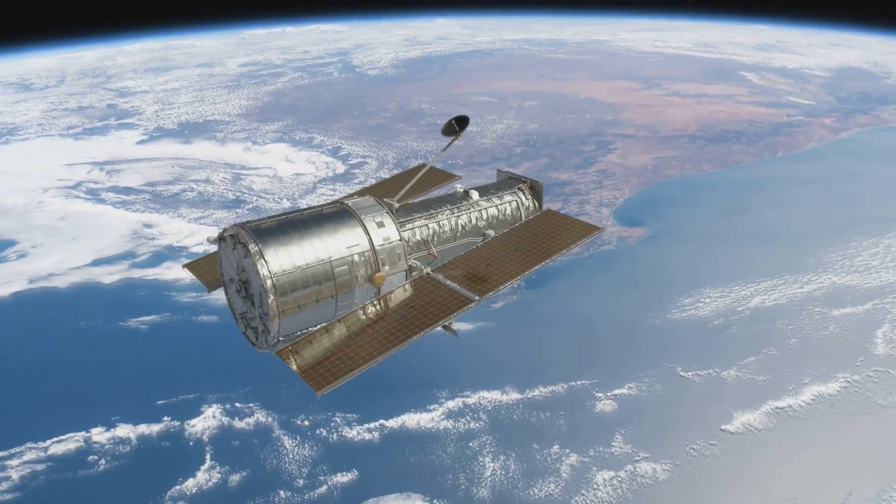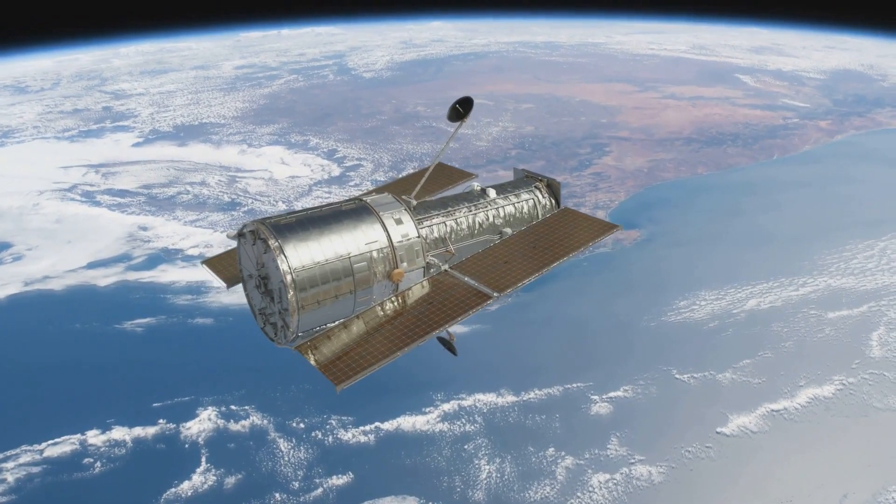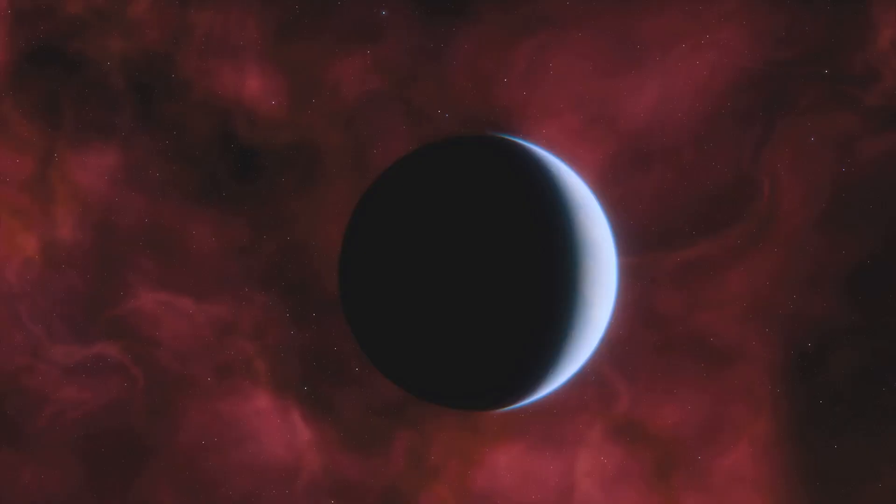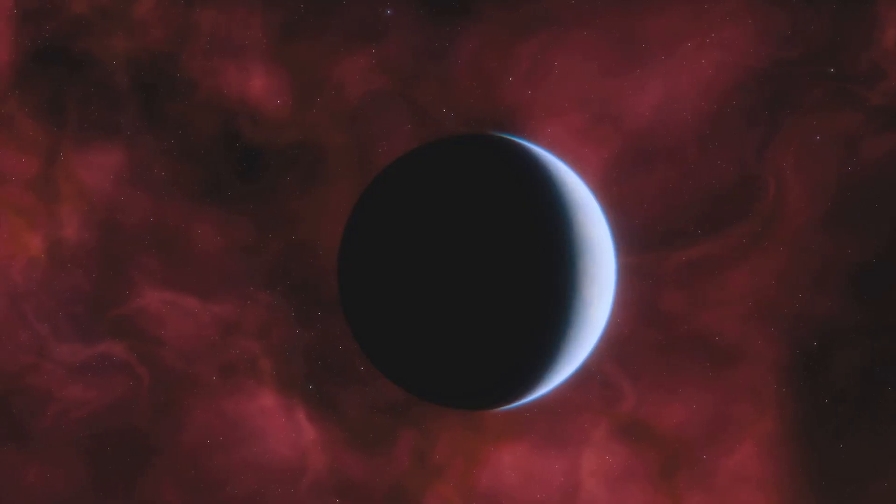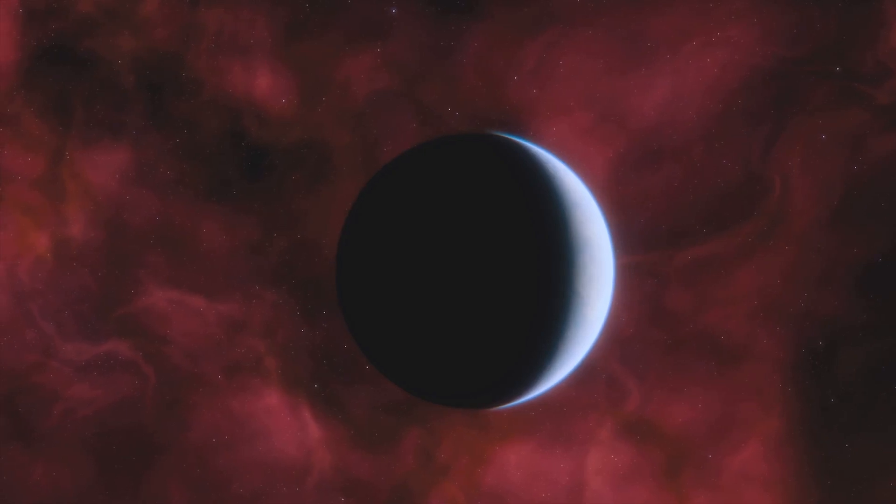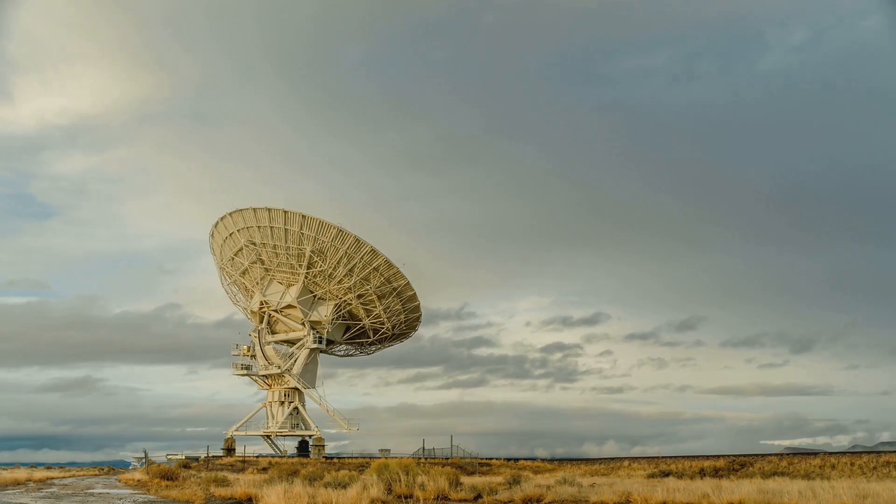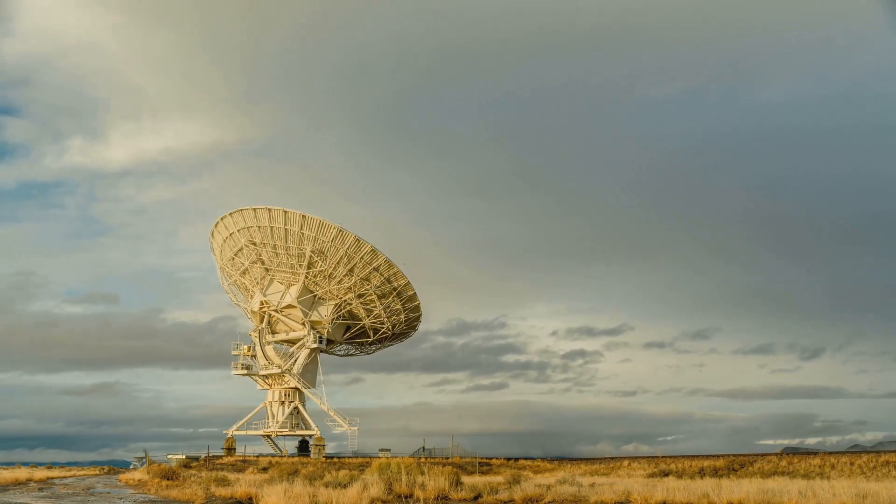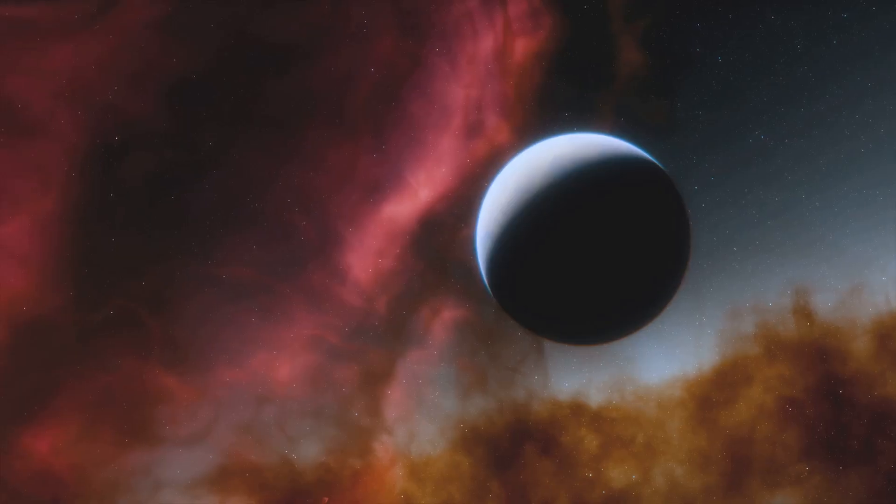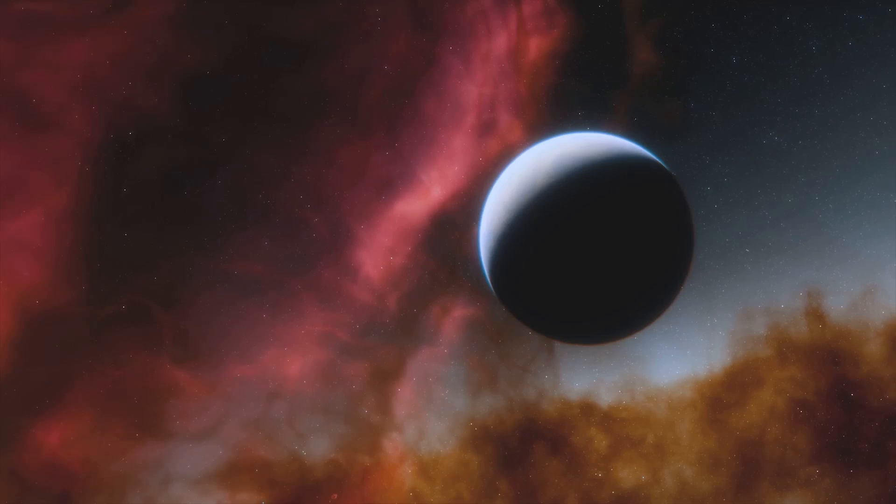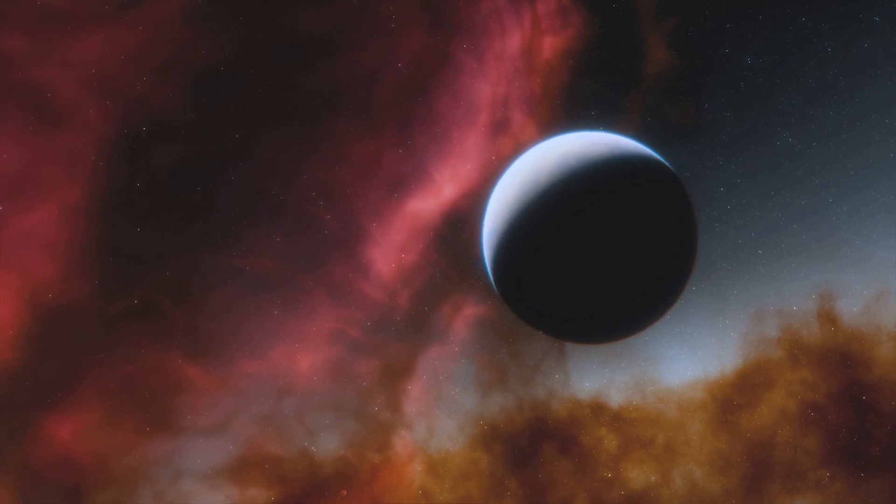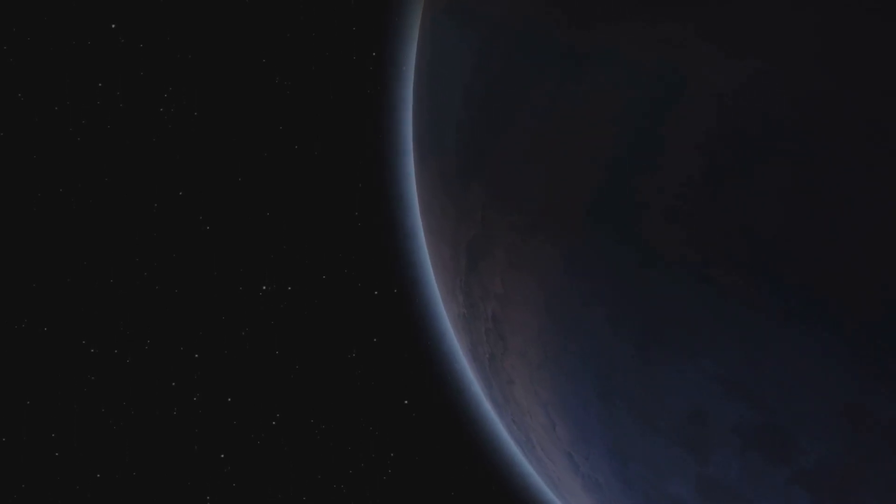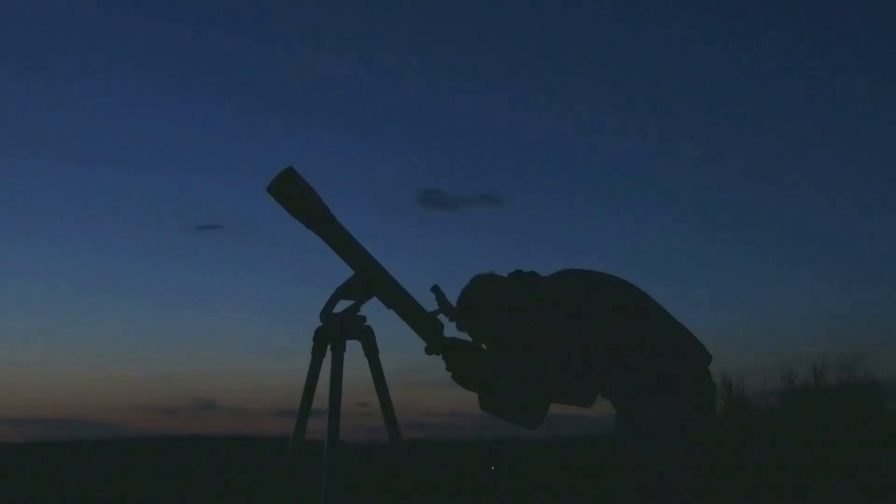The Kepler Space Telescope, launched by NASA in 2009, revolutionized our understanding of exoplanets. Its primary mission was to search for planets orbiting other stars, and it did so with remarkable success. Kepler's method of detection, known as the transit method, relied on observing the slight dimming of a star's light as a planet passed in front of it.